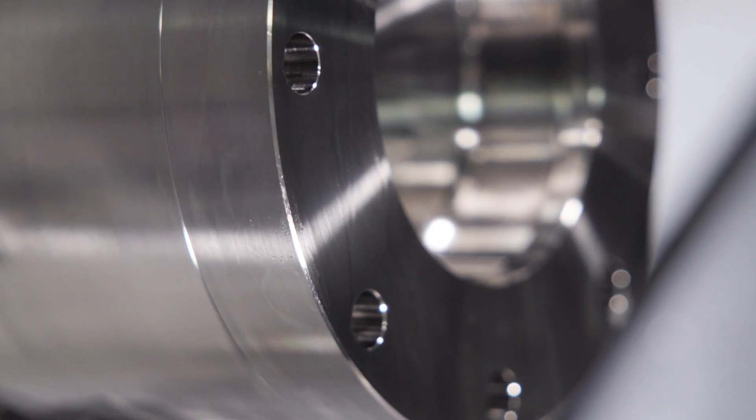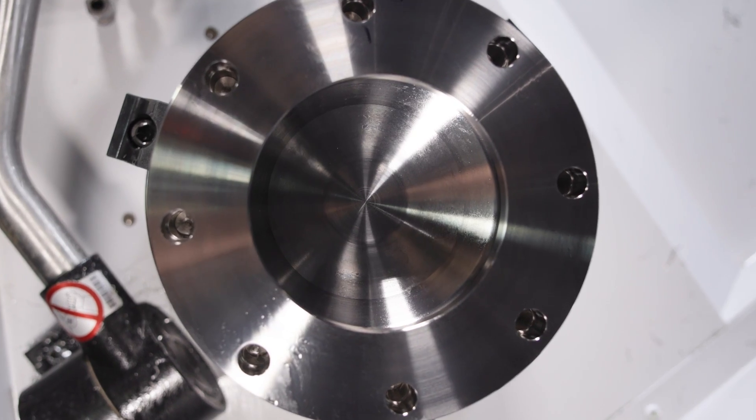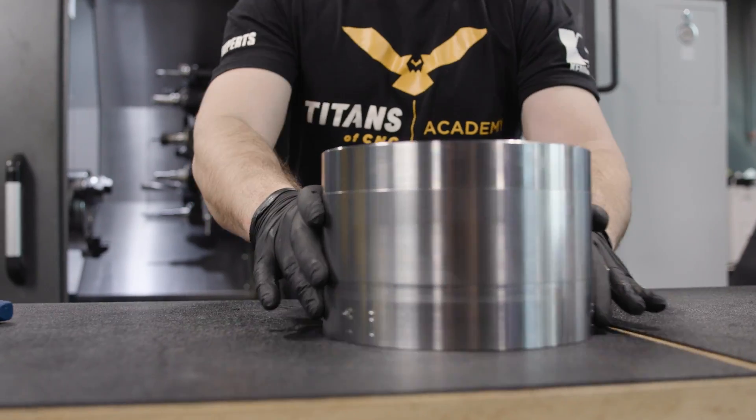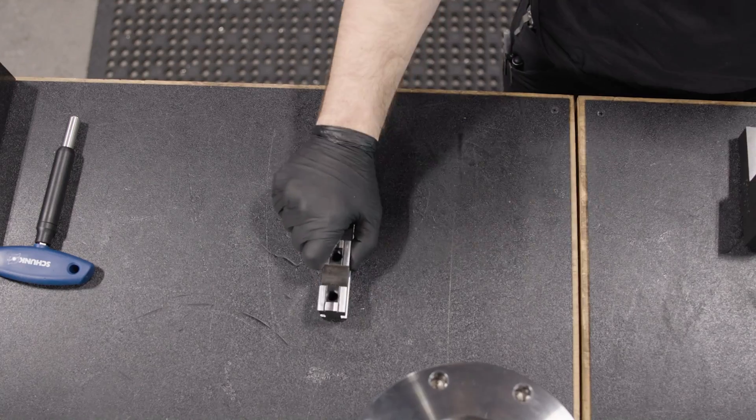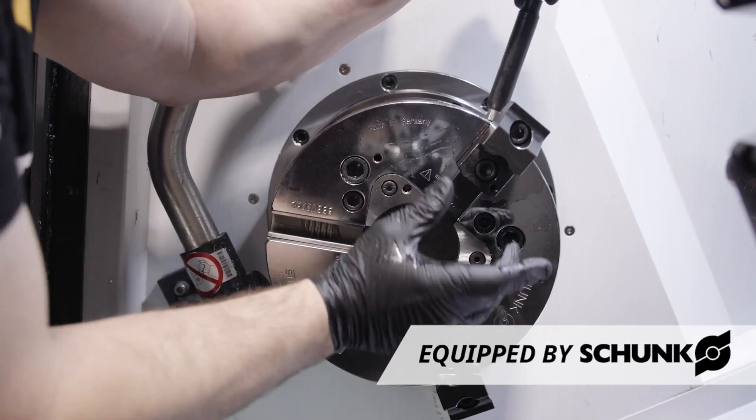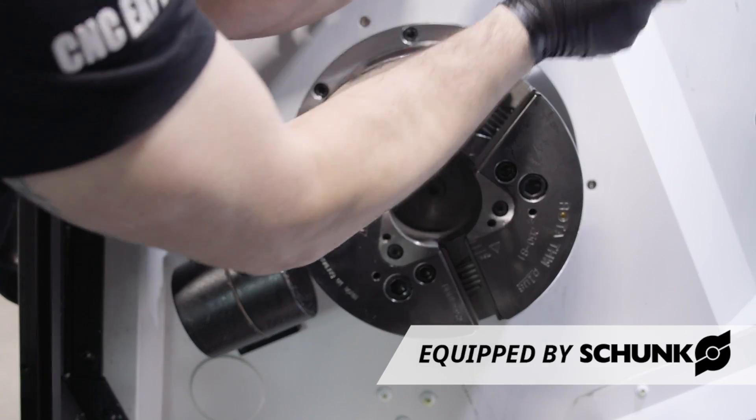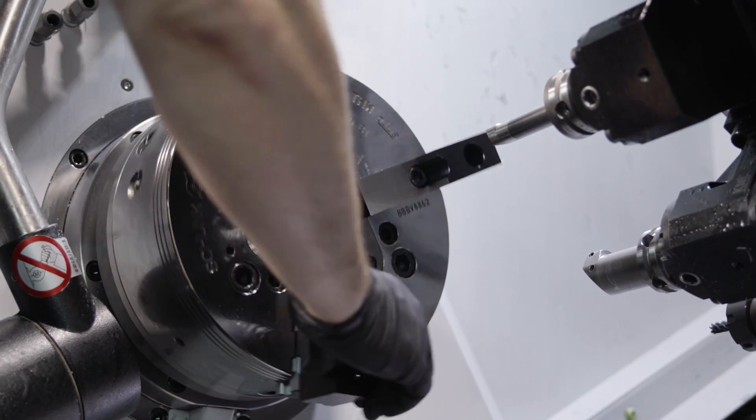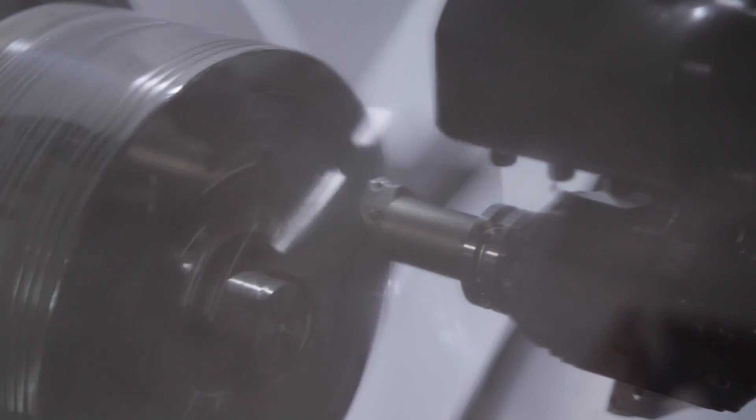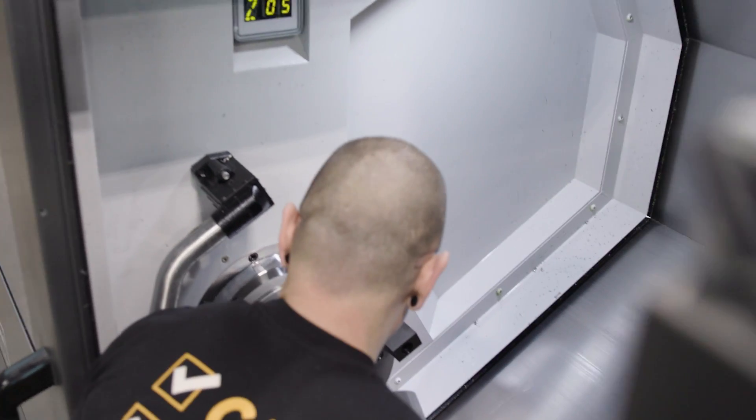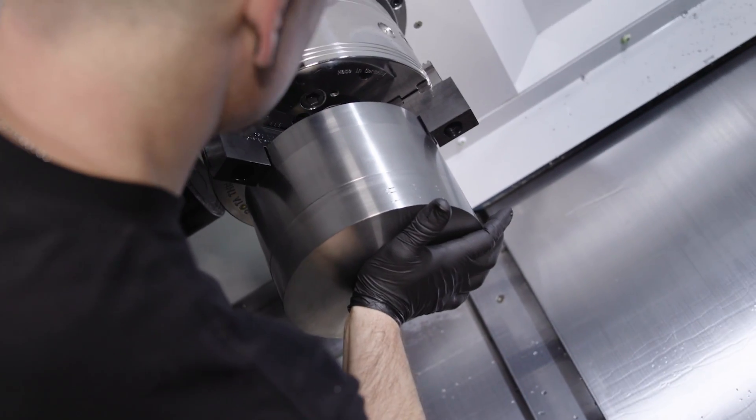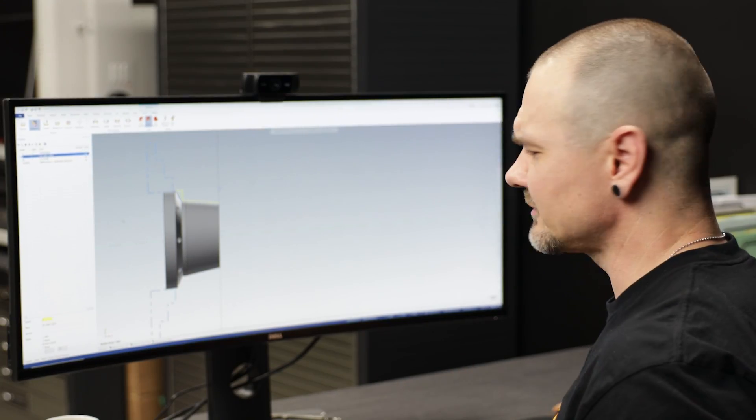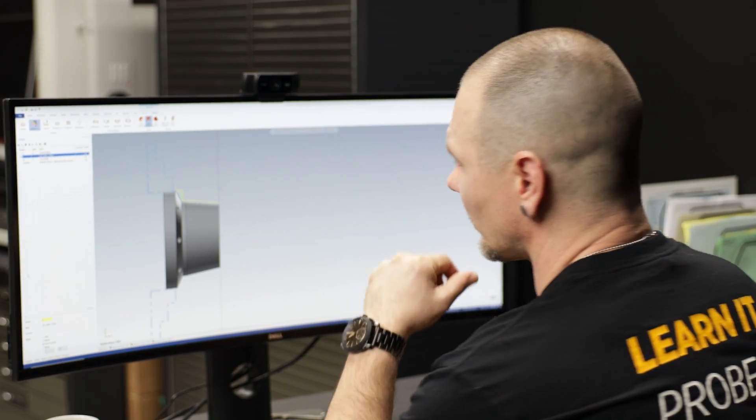We're going to go ahead and we're going to flip the part around, machine some soft jaws, and we'll do Op 2. All right, so we've cut our soft jaws, we've got the part in there, now we have to go ahead and machine Op 2. Now this is a pretty straightforward operation except for one part.